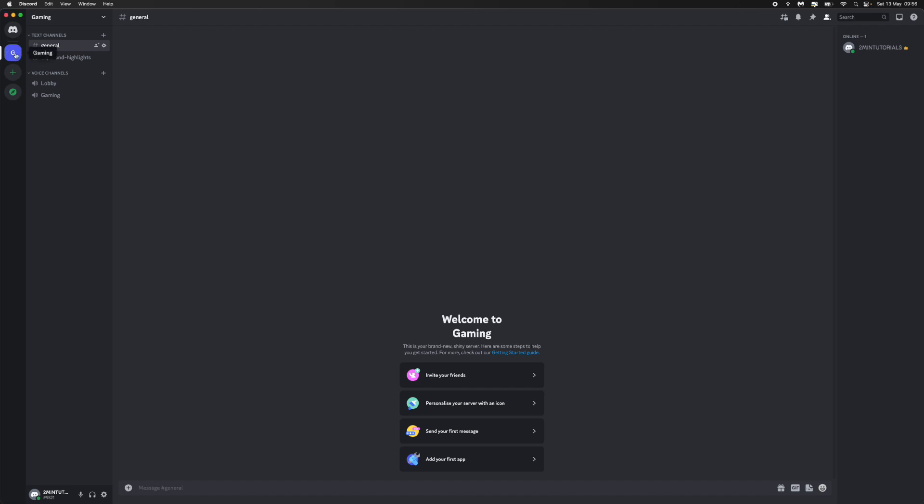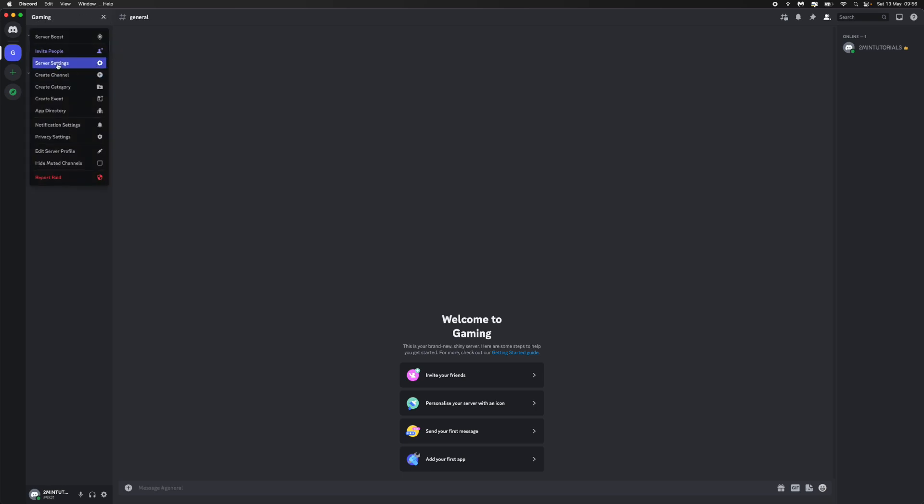I'll click on my gaming server here, and from here I need to click on this dropdown menu right next to the name of my server, and then I can now click on server settings.